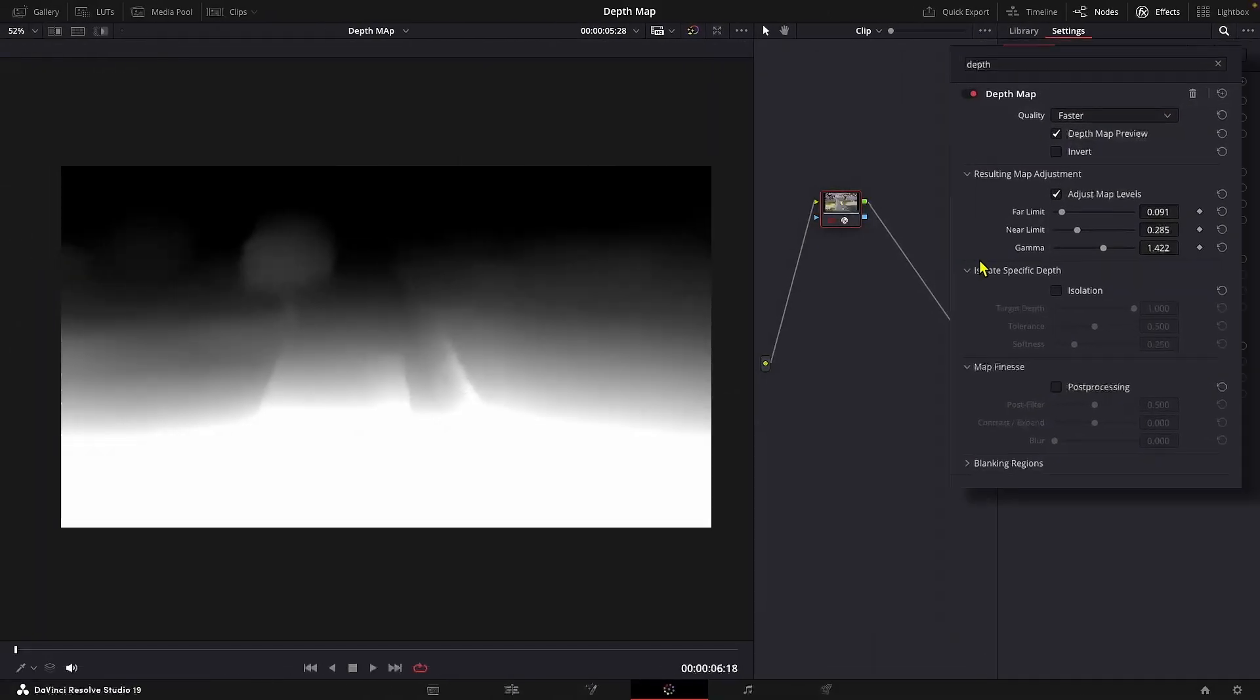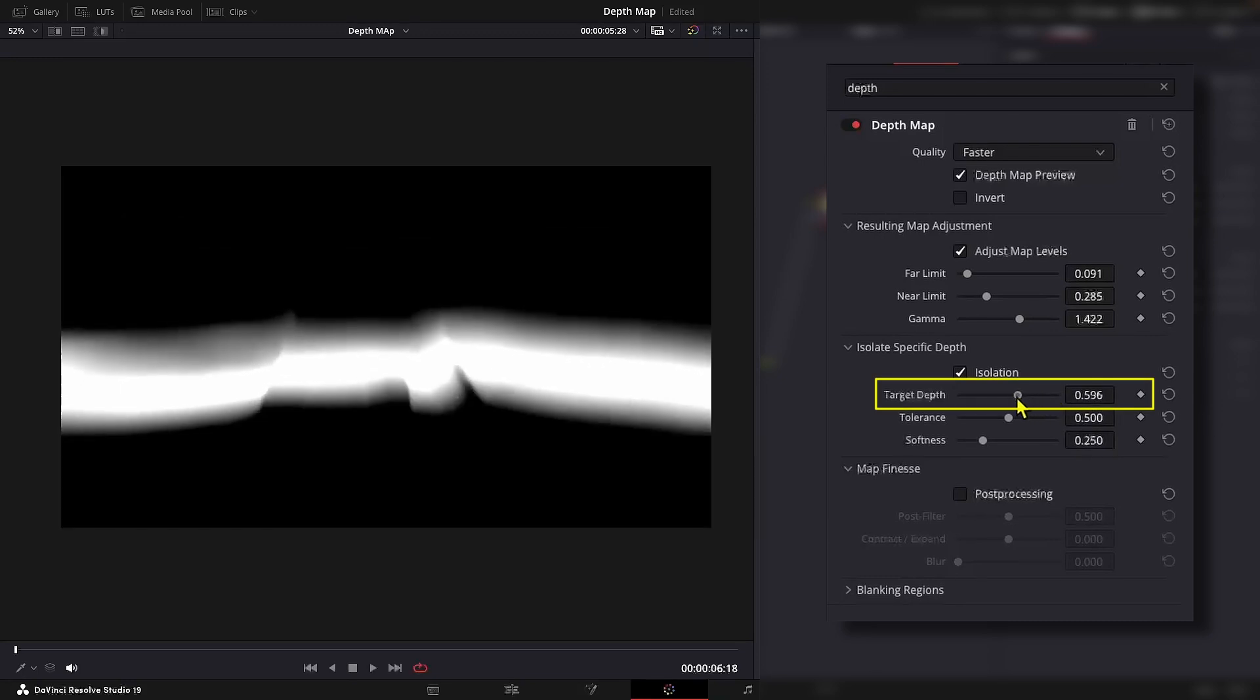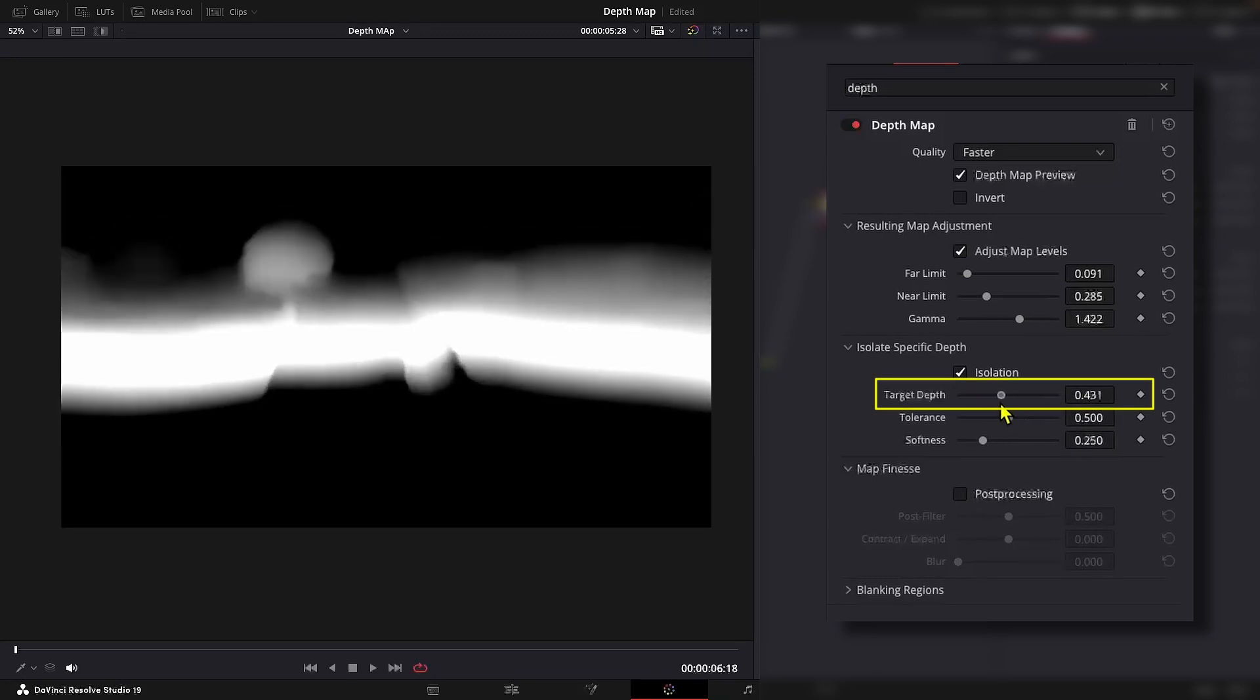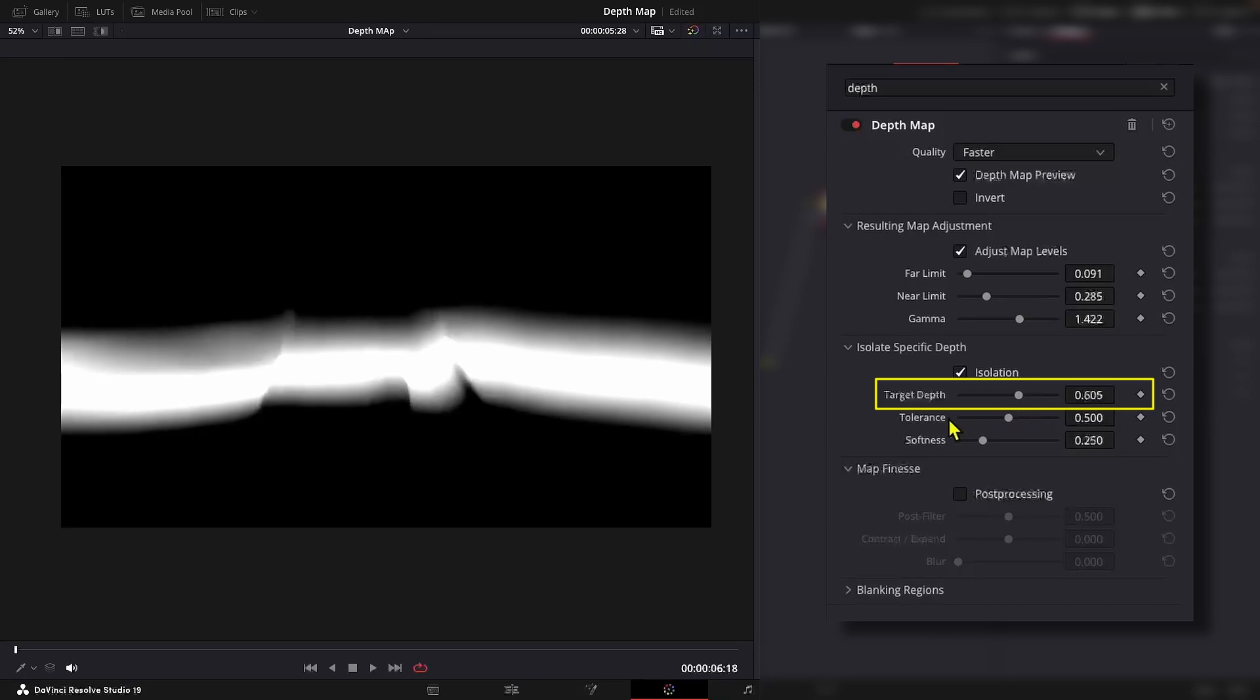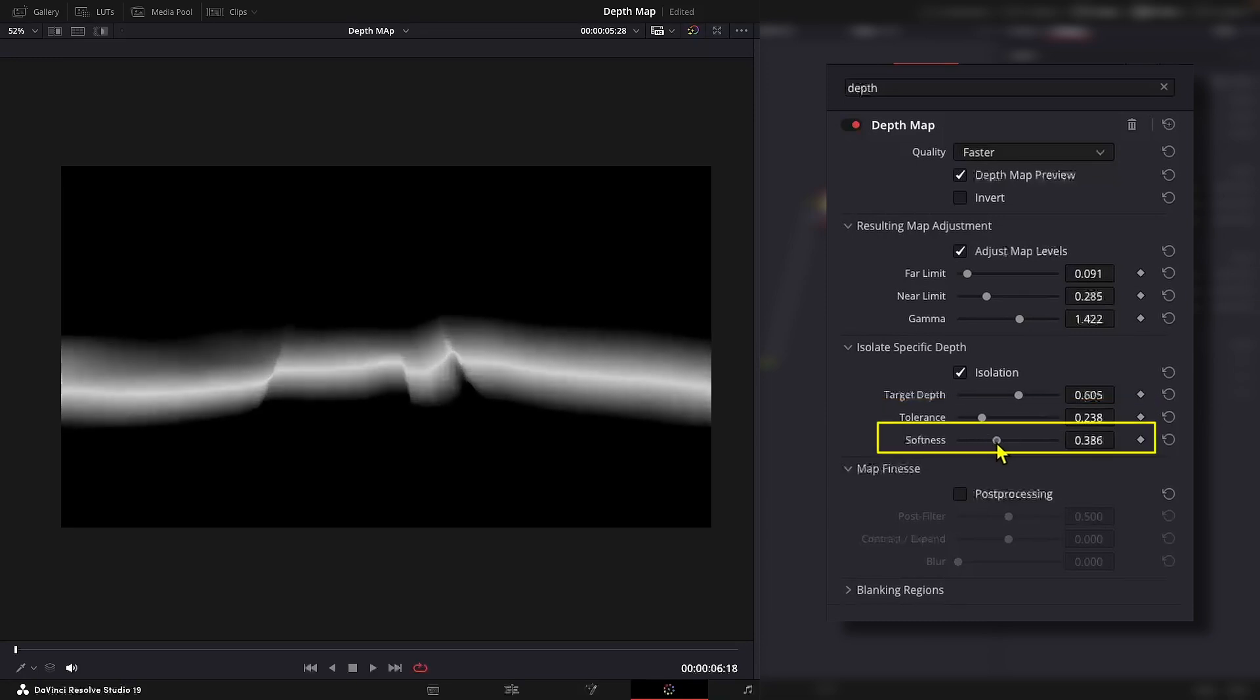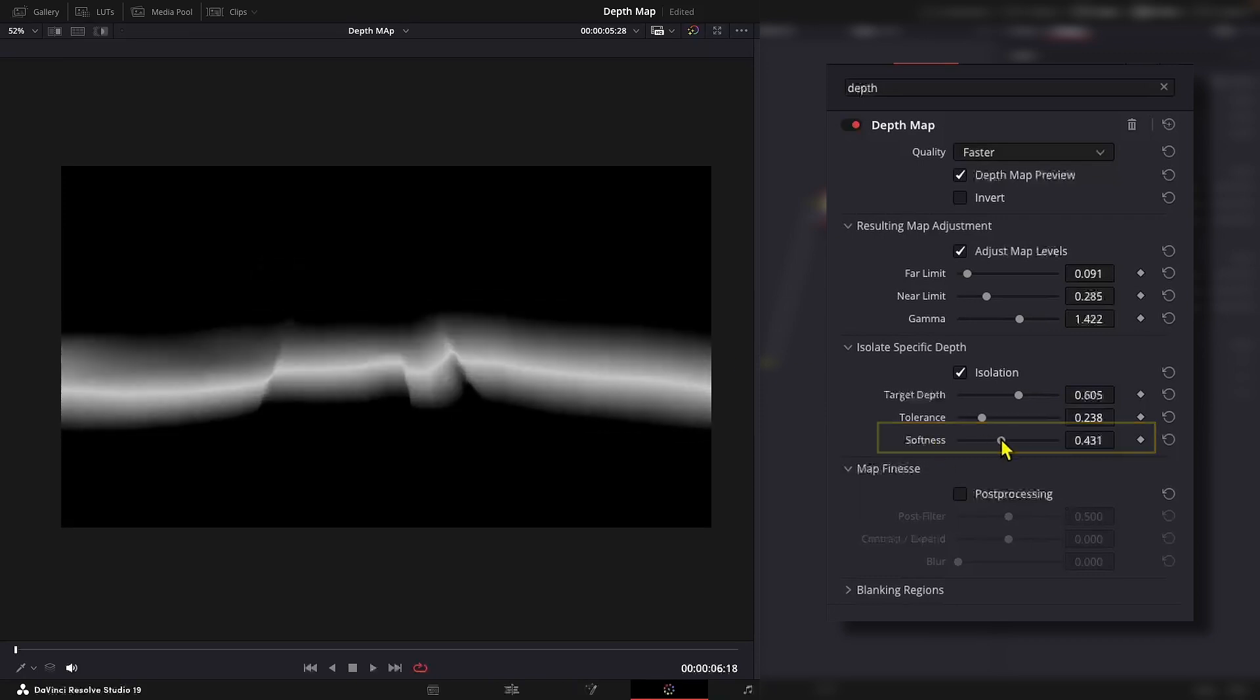Now let's talk about isolating specific depth regions. Target depth allows you to choose and focus on specific range of depth values within your image or scene. Tolerance sets how wide the range around the target depth will be. Softness applies a gradual transition to the depth values within the selected range.